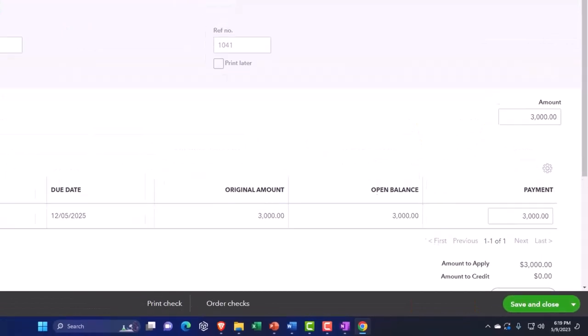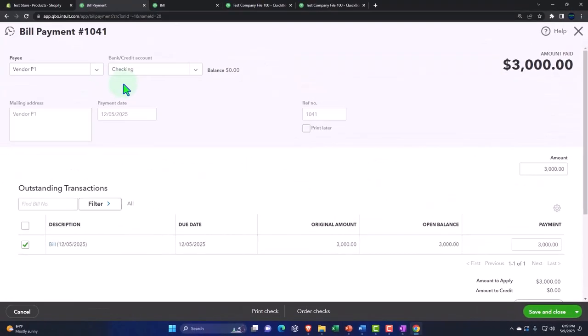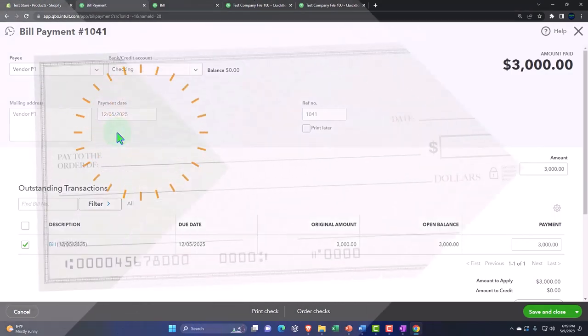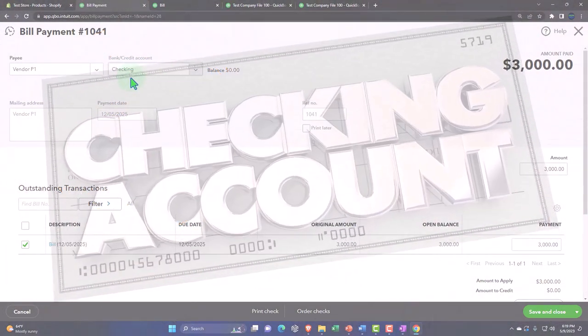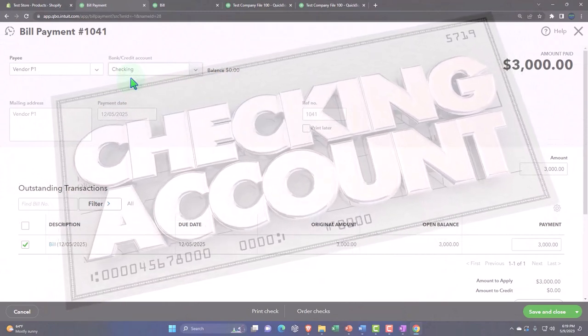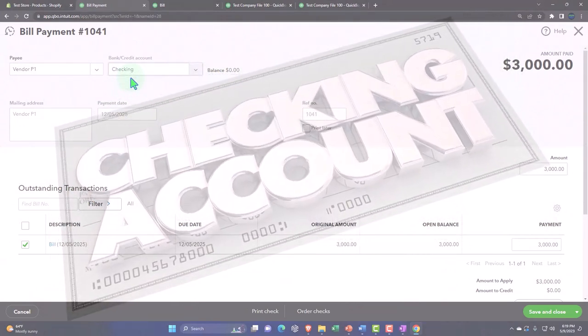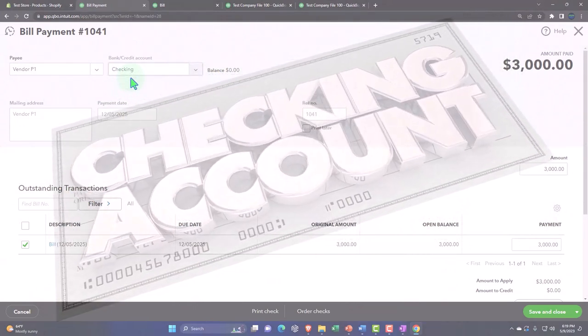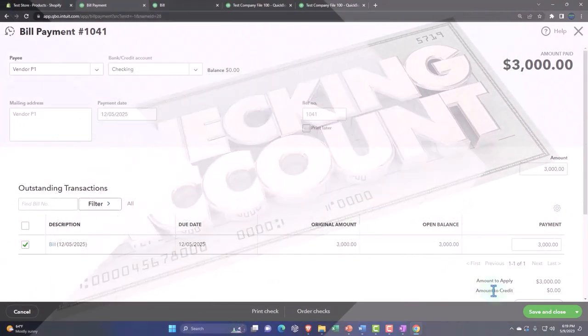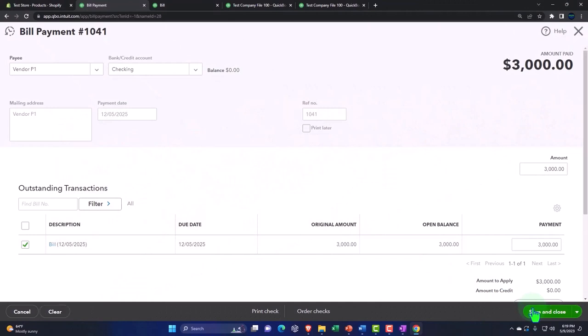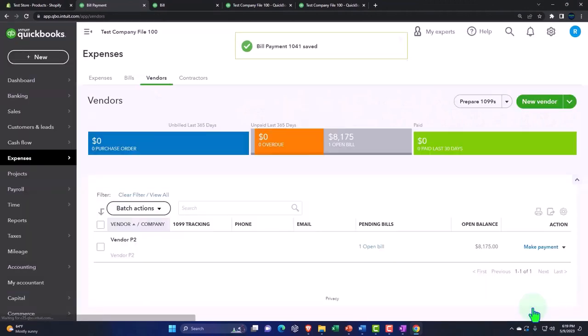So then we're going to say this is going to pay the bill on 12-5. This will decrease the checking account. And because it's coming out of the checking account, that's what a pay bill form does. It's basically a check or an expense form. The other side is going to decrease the accounts payable. So let's save and close that.